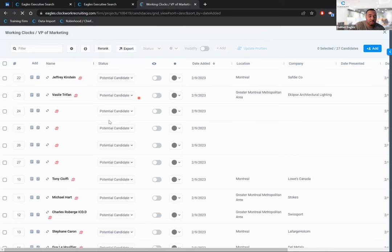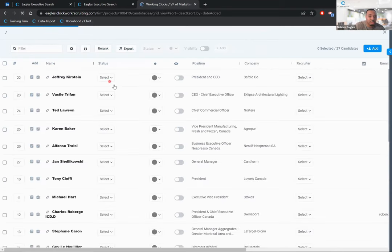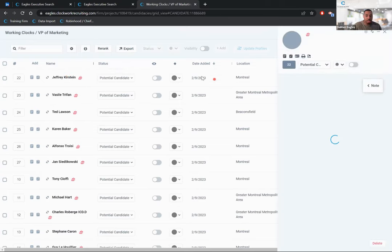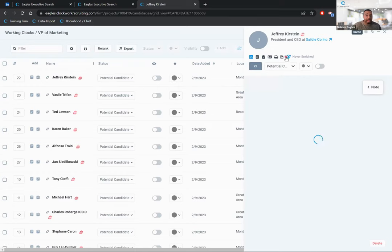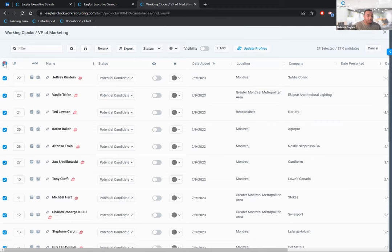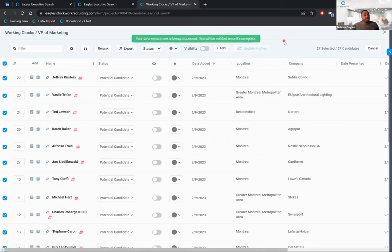For old projects where people may have switched jobs or updated their contacts, the person enrichment feature is a great tool. With 27 people now in the project, you can click on an individual's name to open the panel and enrich them one by one, or do it in bulk by selecting all and clicking 'Update Profiles' — it will enrich all profiles since they came over with LinkedIn URLs.